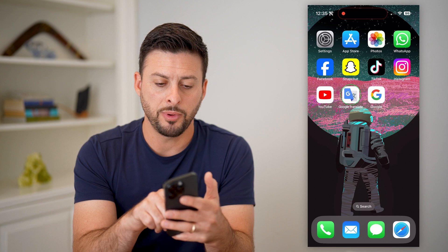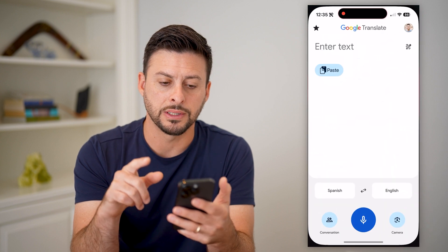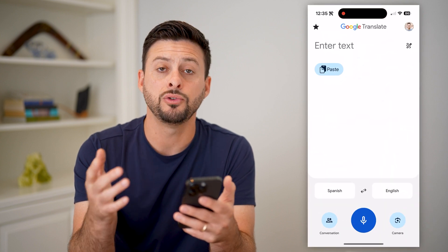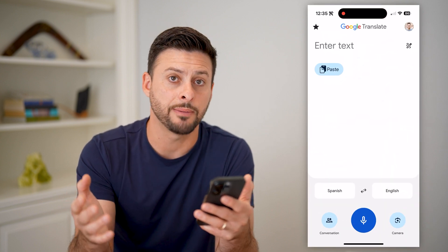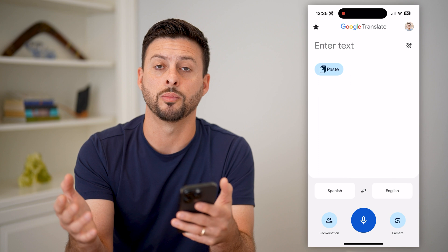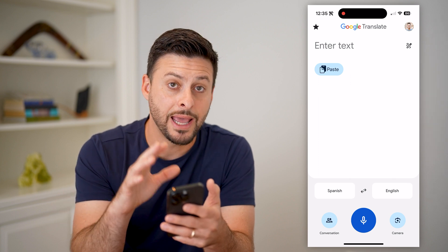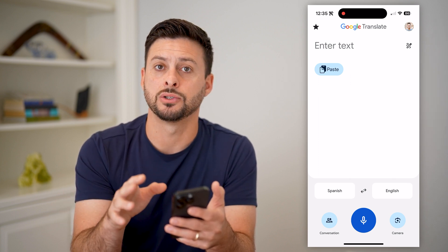We can open up the Google Translate app here. If you don't already have it, just go to the App Store or Google Play Store and download and install it.